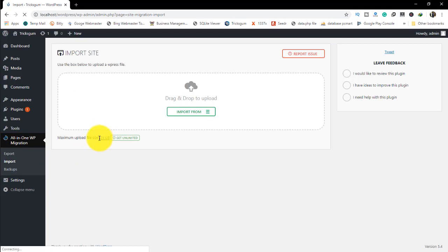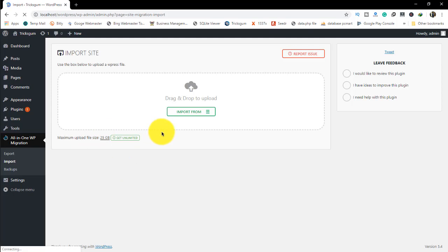Then go back to import to see the maximum file size. You will see that it has now increased from 10 gigabytes to 25 gigabytes. That's it guys, thanks for watching.